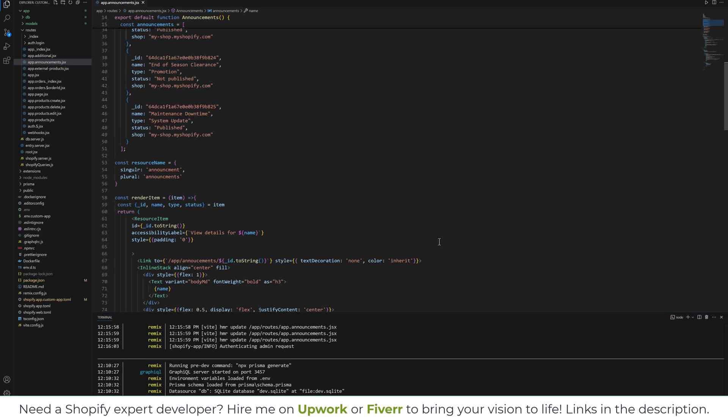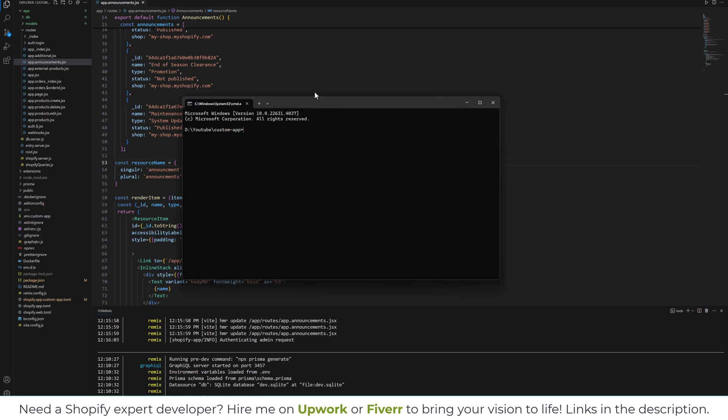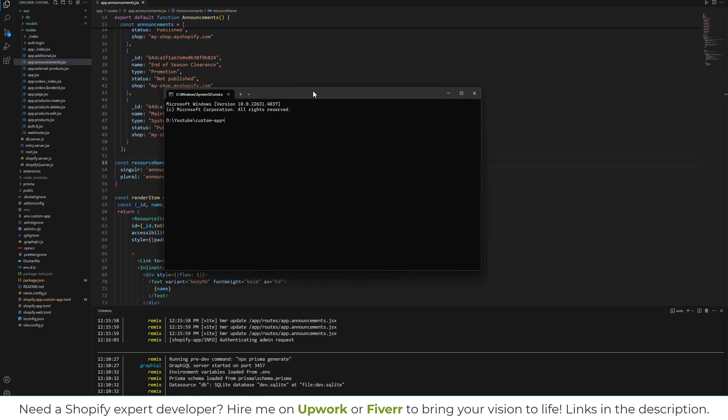The first thing you're going to do is install Mongoose. I'm going to use MongoDB for the database. So you will type npm install mongoose.